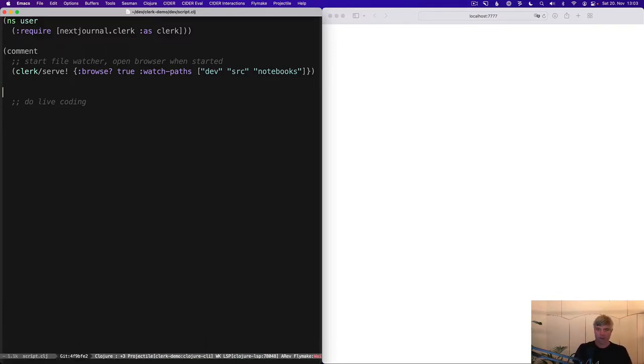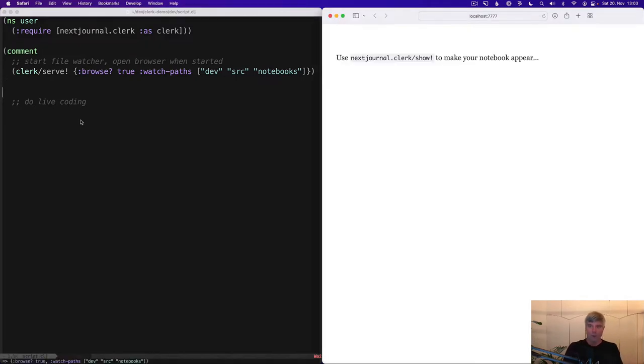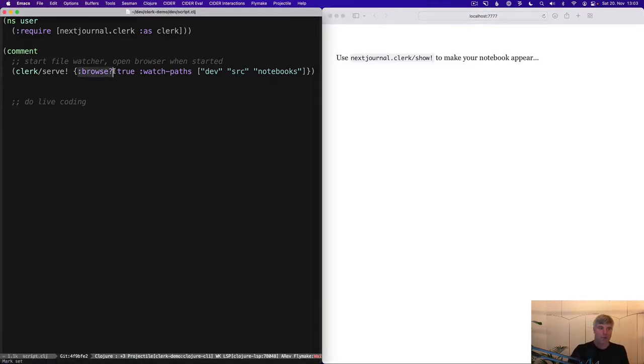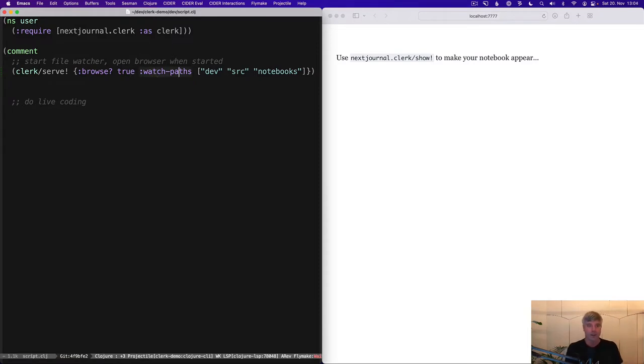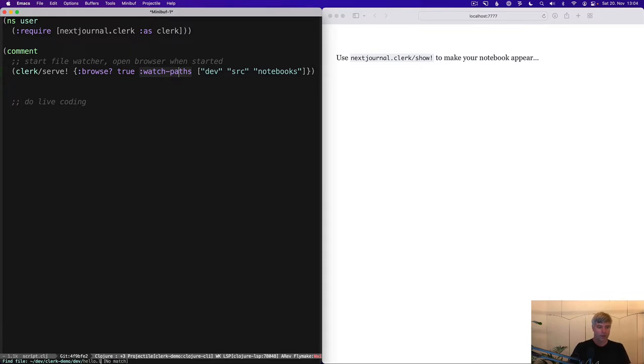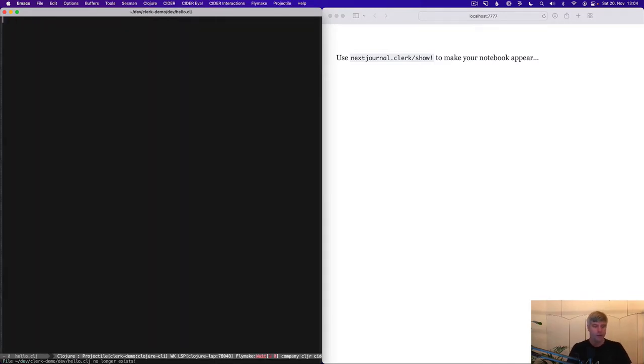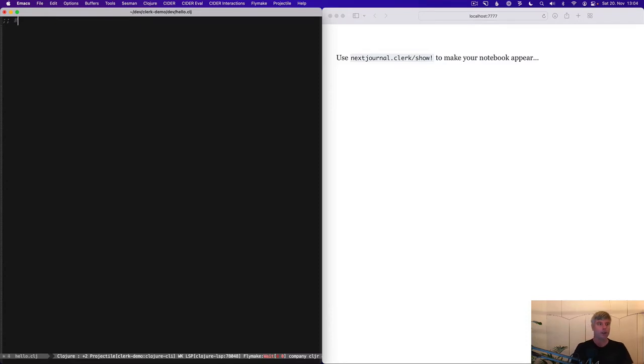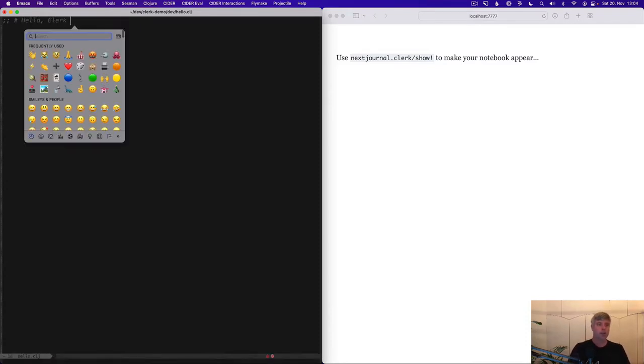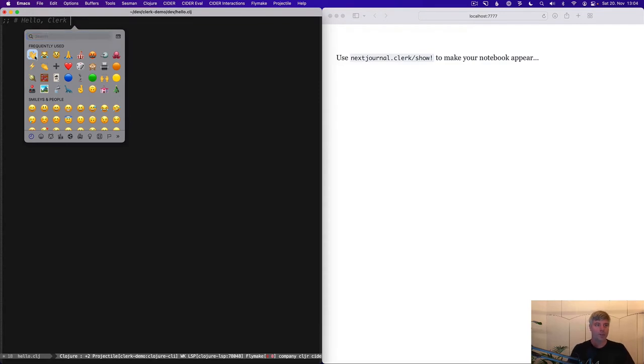I can evaluate this form and this will start Clerk, tell it to open a browser when it started and watch these paths for file system changes. So I'm creating a new Clojure namespace. Let's make the font a bit bigger.